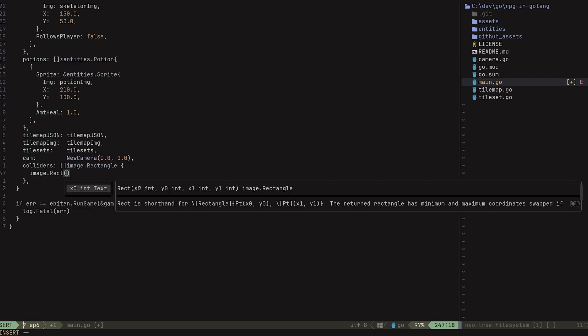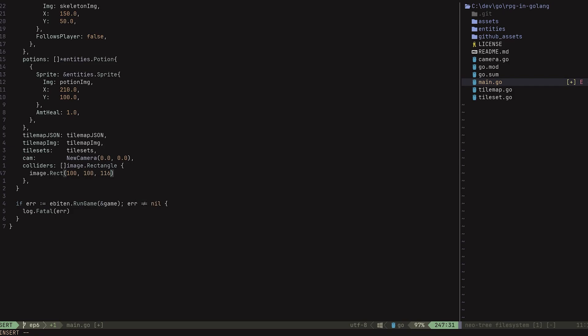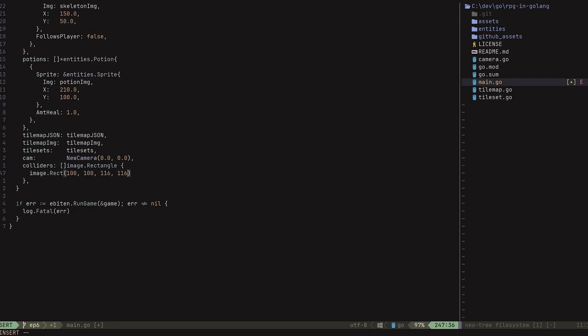Now we have to provide four values: the x0, y0, x1, and y1. Now this is not to be confused with x, y, width, and height, as is common with other game frameworks. This is the top left coordinate and the bottom right coordinate. Remember that the x axis is from left to right, and the y axis is from top to bottom. So I'm going to create a 16 by 16 tile where the top left is at position 100, 100. So I'll put 100, 100, and then 116 by 116.